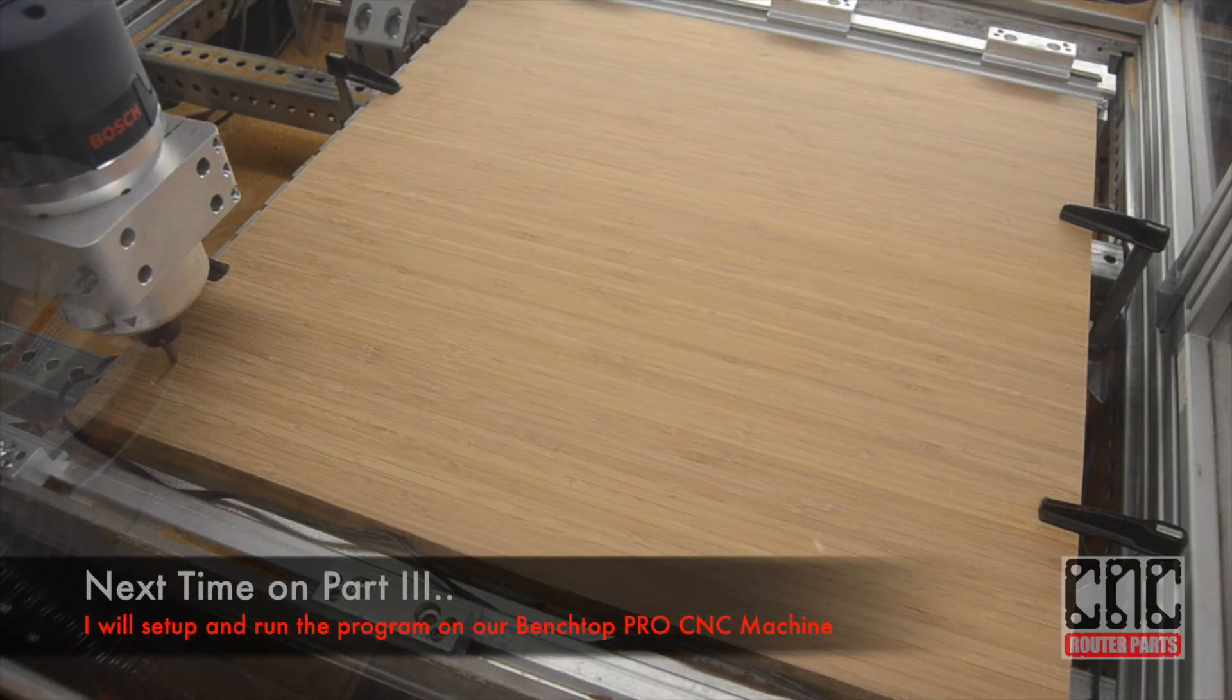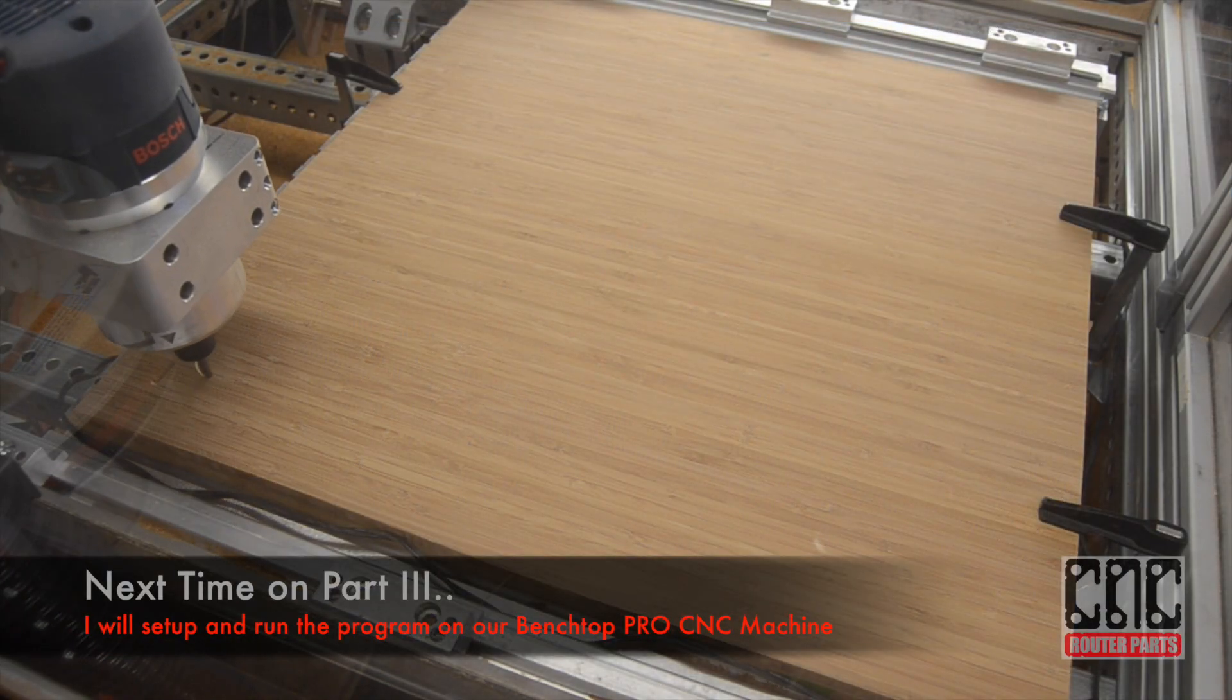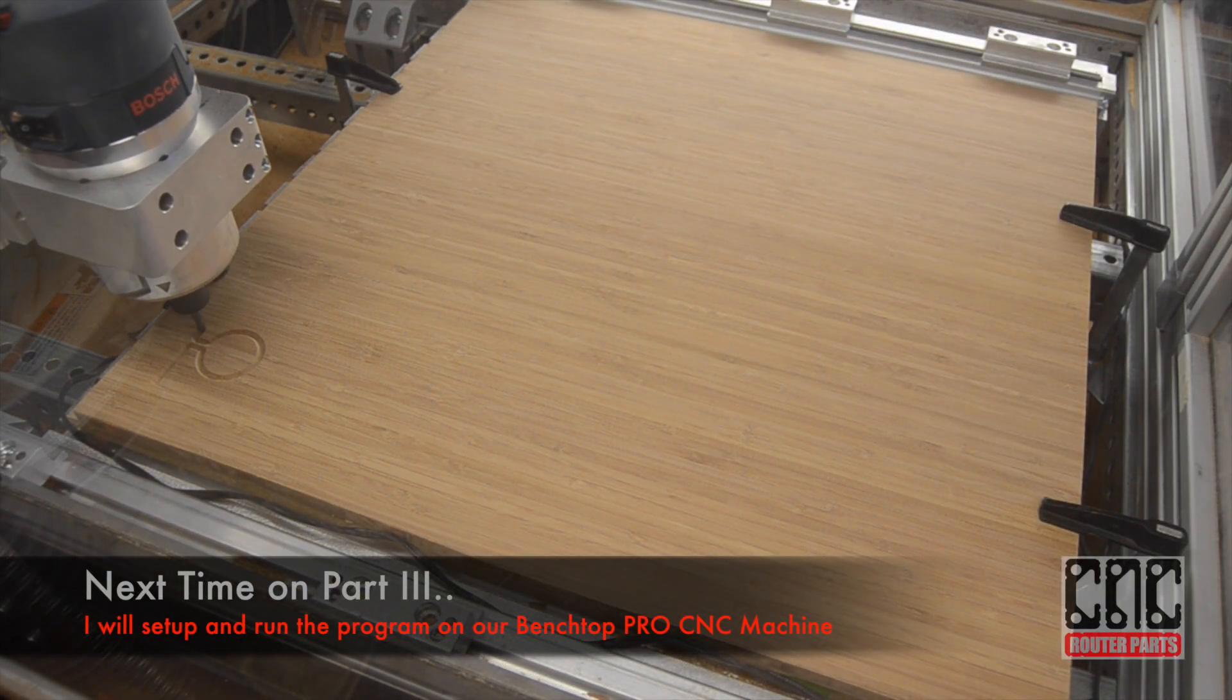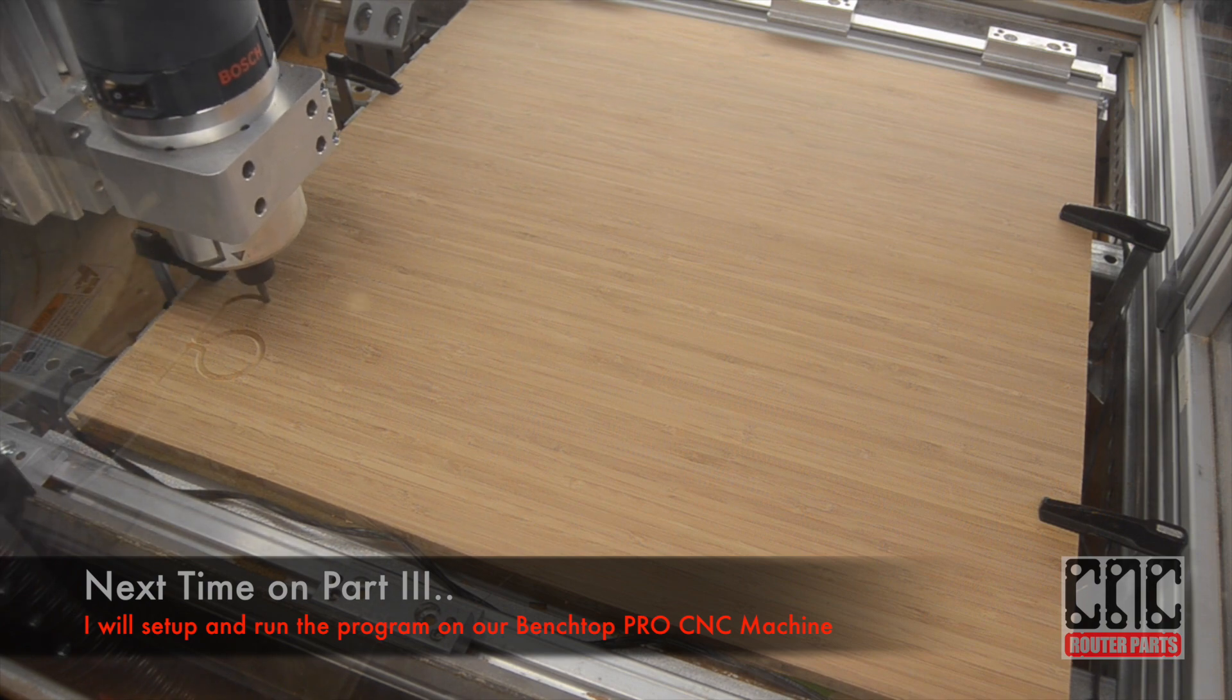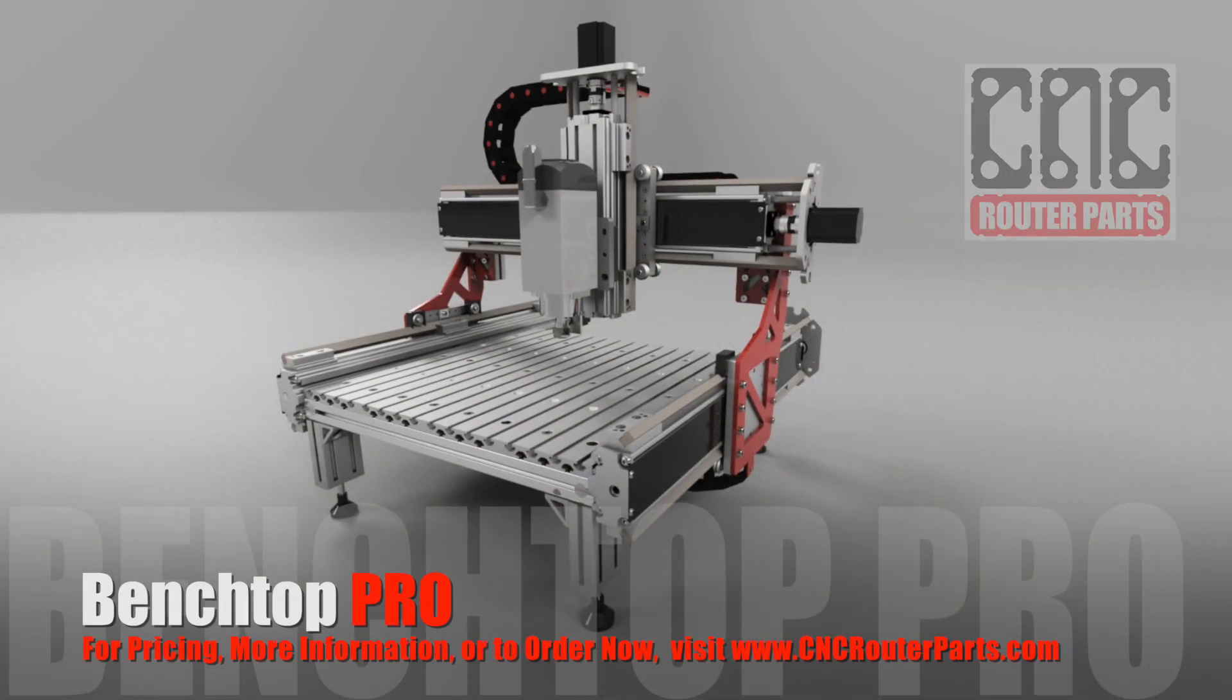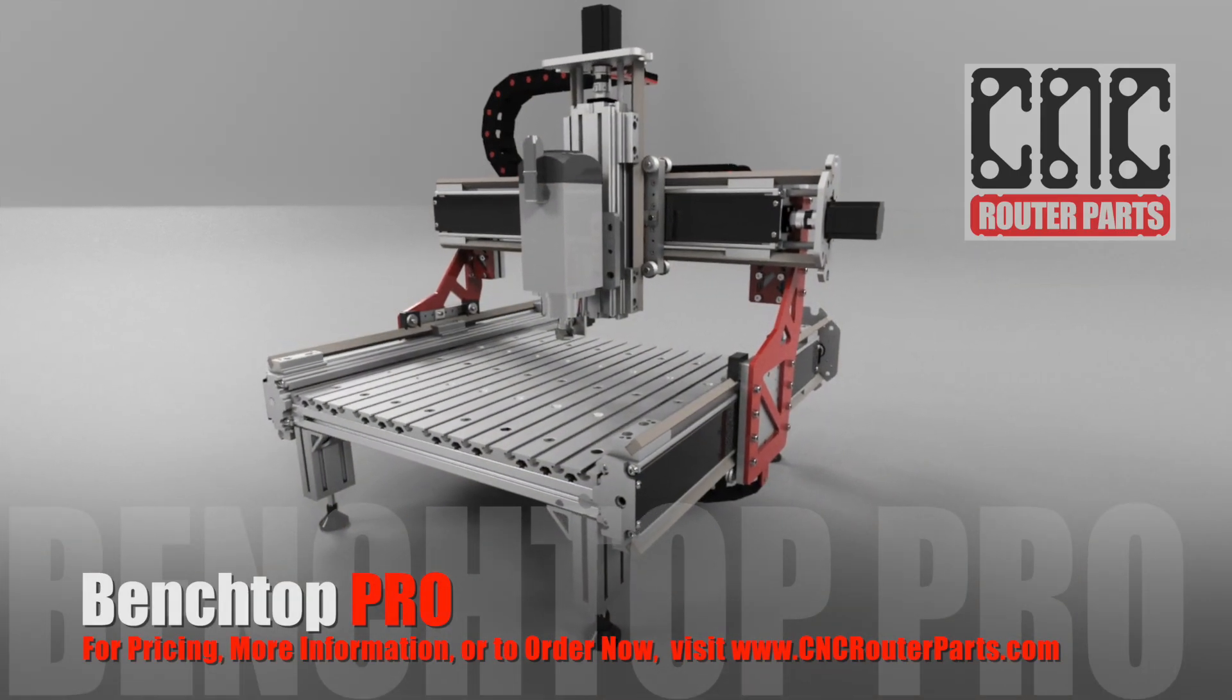It all comes together next time. I'll take the G-code developed here and run on the Benchtop Pro CNC machine from CNC router parts. Thanks for watching.